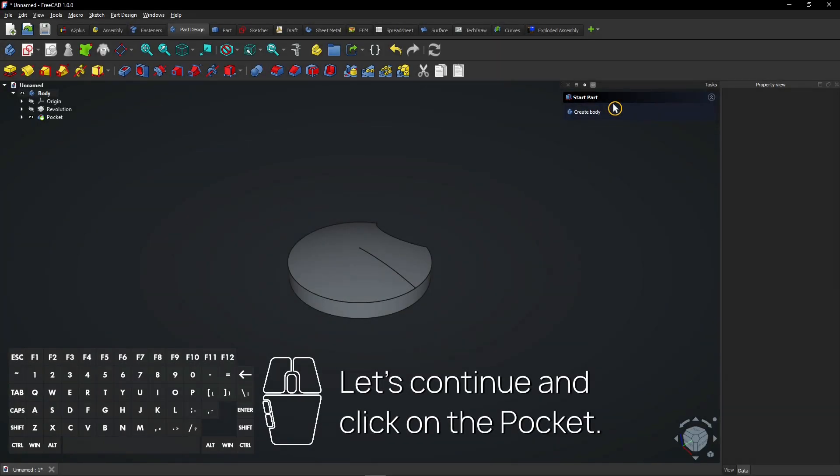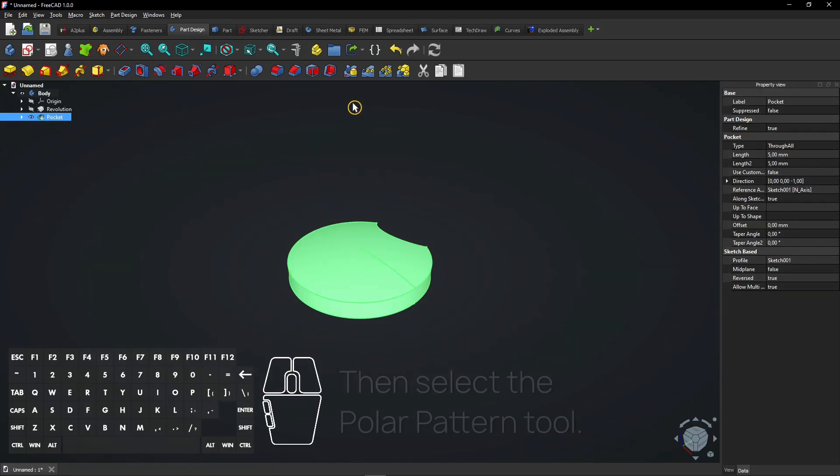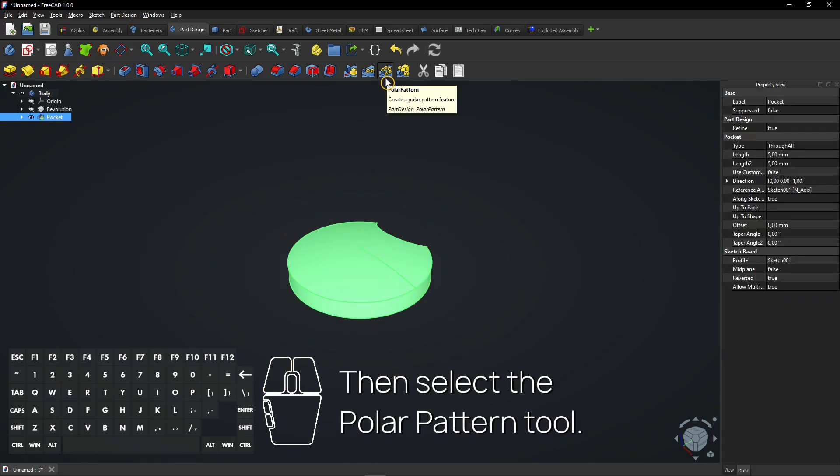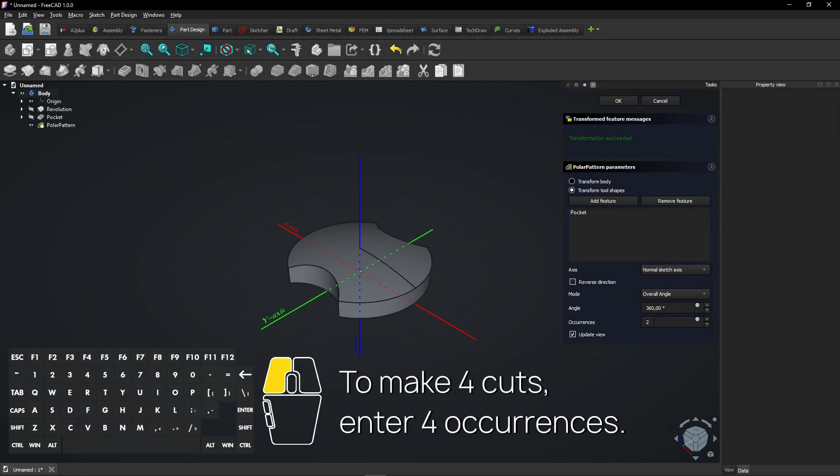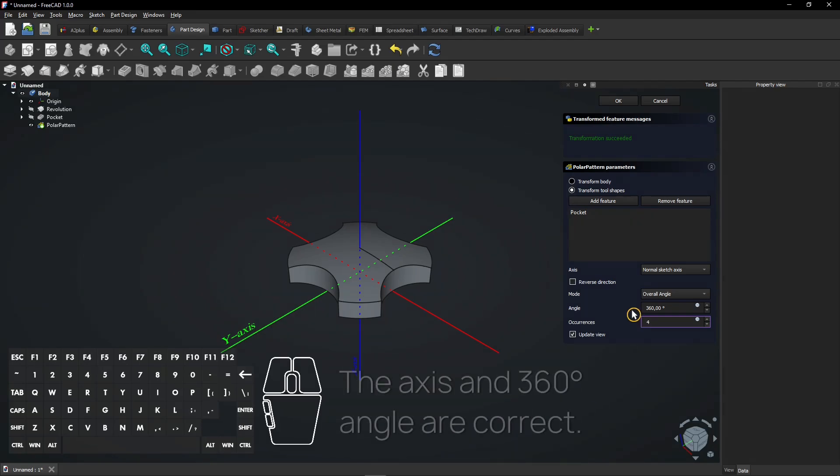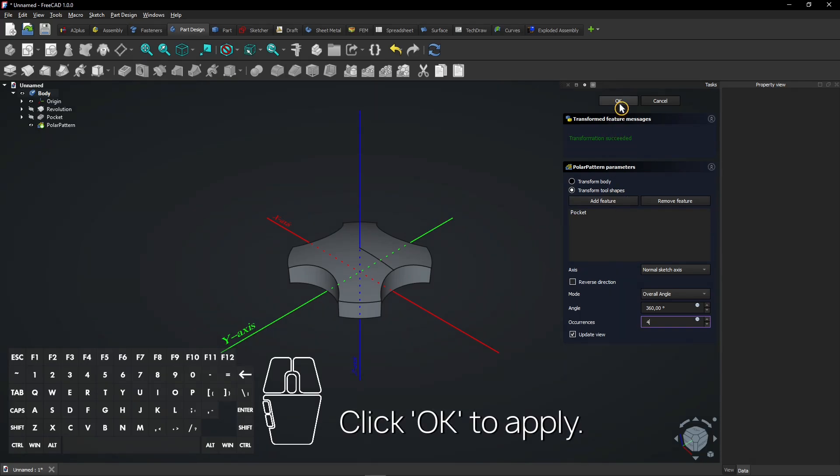Let's continue and click on the pocket. Then select the polar pattern tool. To make 4 cuts, enter 4 occurrences. The axis and 360 degrees angle are correct. Click OK to apply.